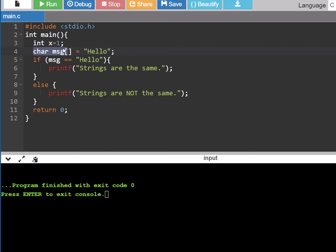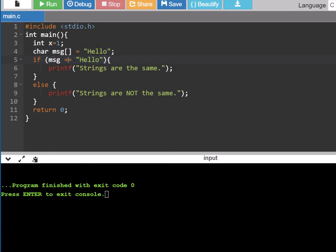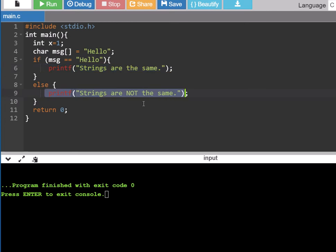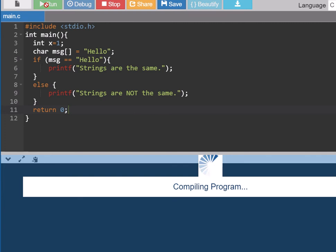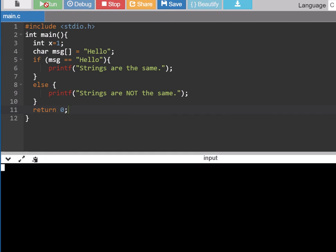So we have an array of characters and I've put the word hello inside that array of characters. Then I've got a little if statement and I'm checking is the contents of the message the same as the word hello, at least that's what I would intend to do to say the strings are the same or the strings are not the same. And you may be surprised at the results here when I run this it says the strings are not the same.